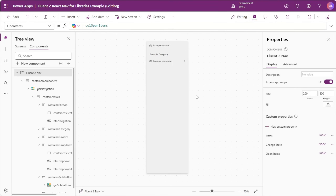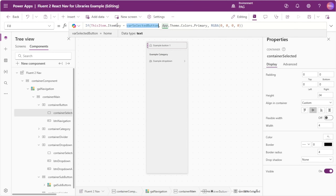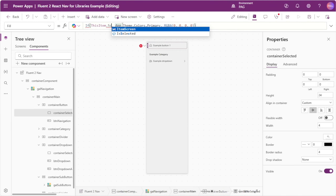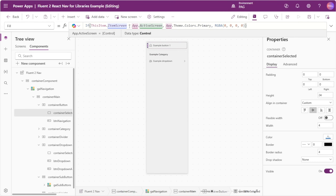Another change relates to how the selected item is shown in the gallery. If we look at our button container and go to container selected — the blue bar that shows next to our selected item — we can see we're referencing if this item dot itemKey equals varSelectedButton, then the primary color is shown, otherwise transparent. Instead of checking against varSelectedButton, we'll check if this item dot itemScreen equals app.activeScreen. This is much simpler because we don't have to track what screen the user selected — as long as there's a matching screen in our item list, it will always show the indicator when we're on that screen.